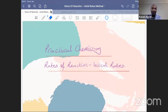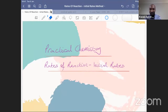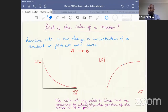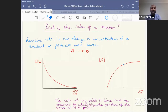Okay, so hopefully you should see on your screens the title page: practical chemistry, rates of reactions, initial rates. This would be page 10 on the OCR course. So in our session from two weeks ago, we looked at what the rate of the reaction is, and just to recap, it is of course a change in the concentration of a reactant or product over time.